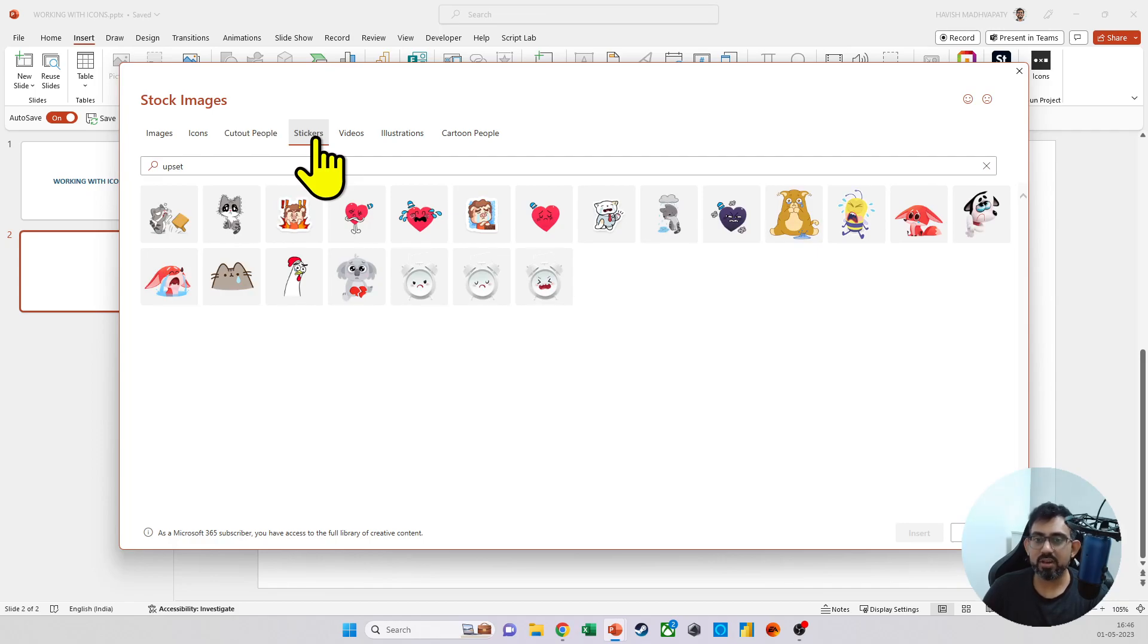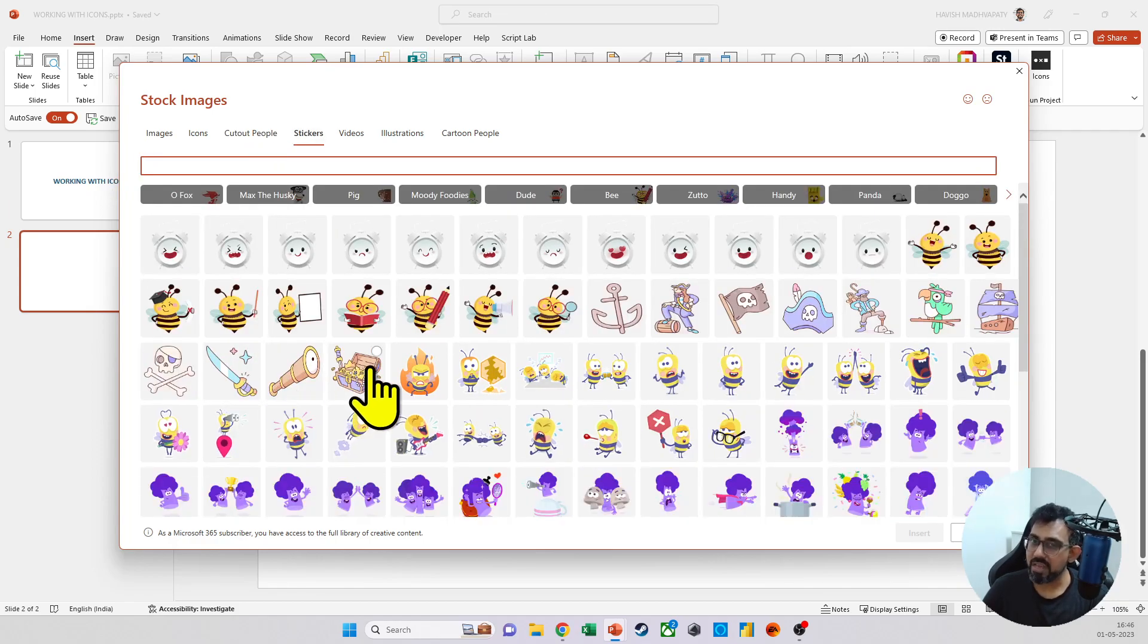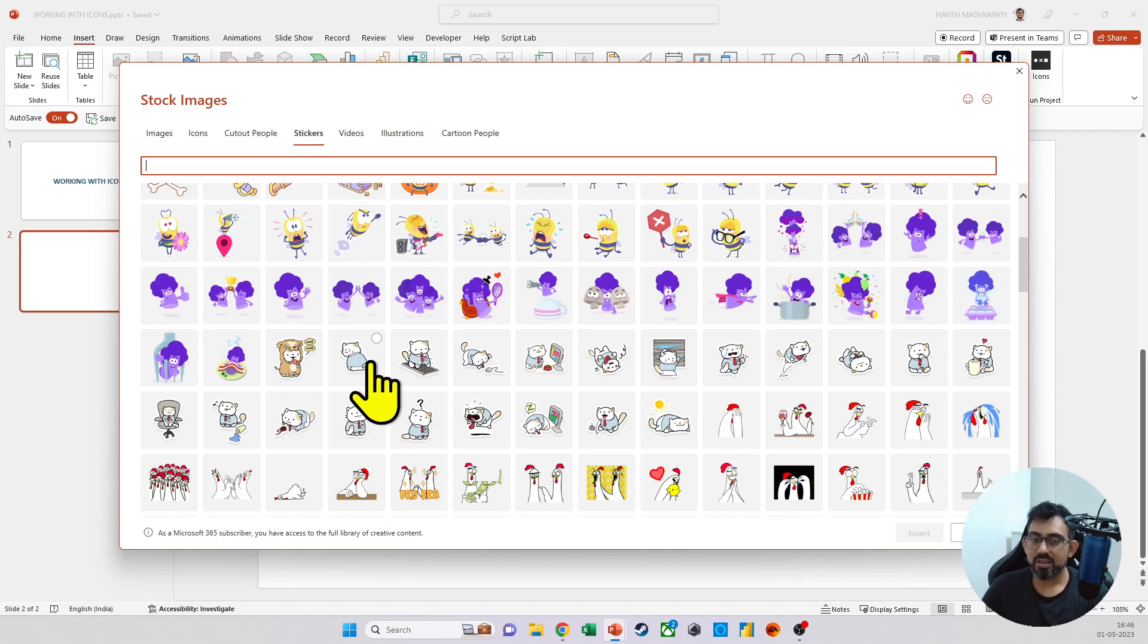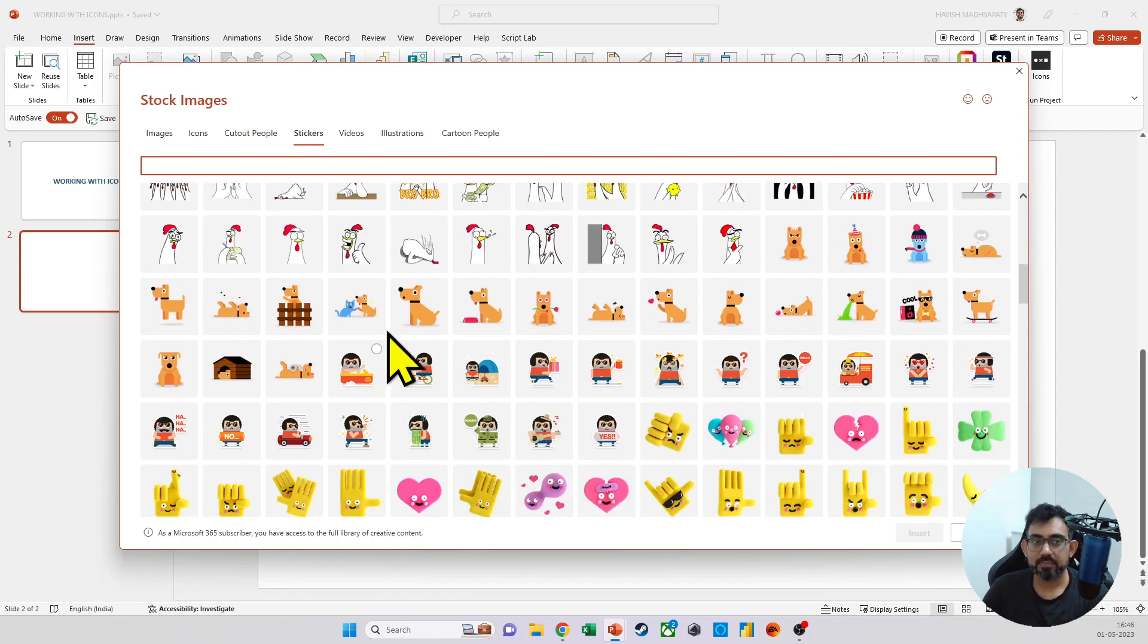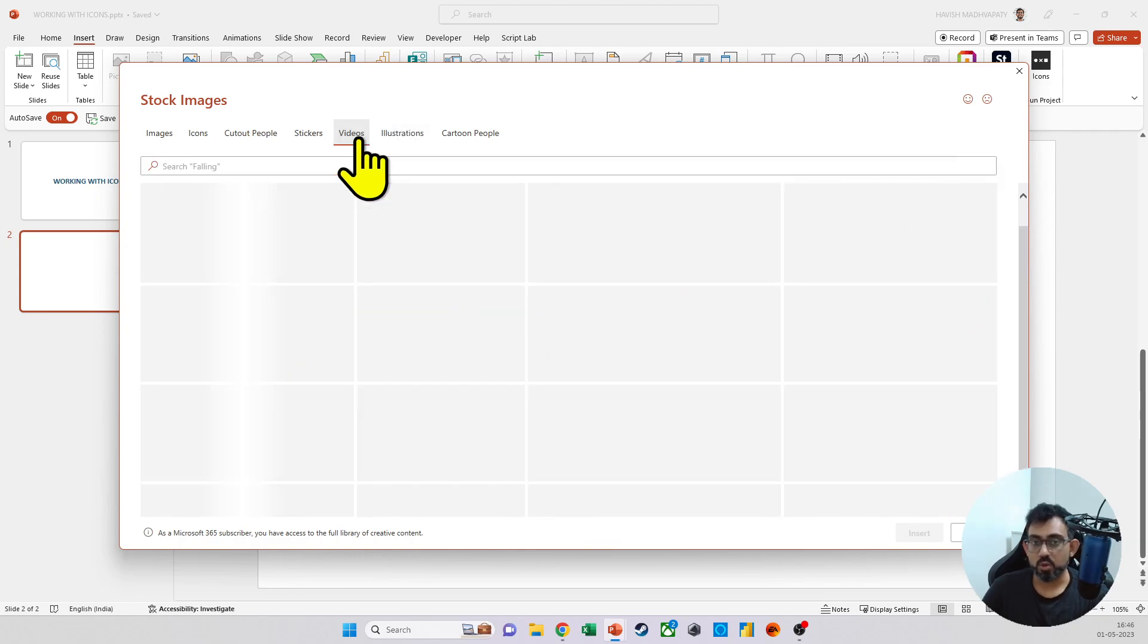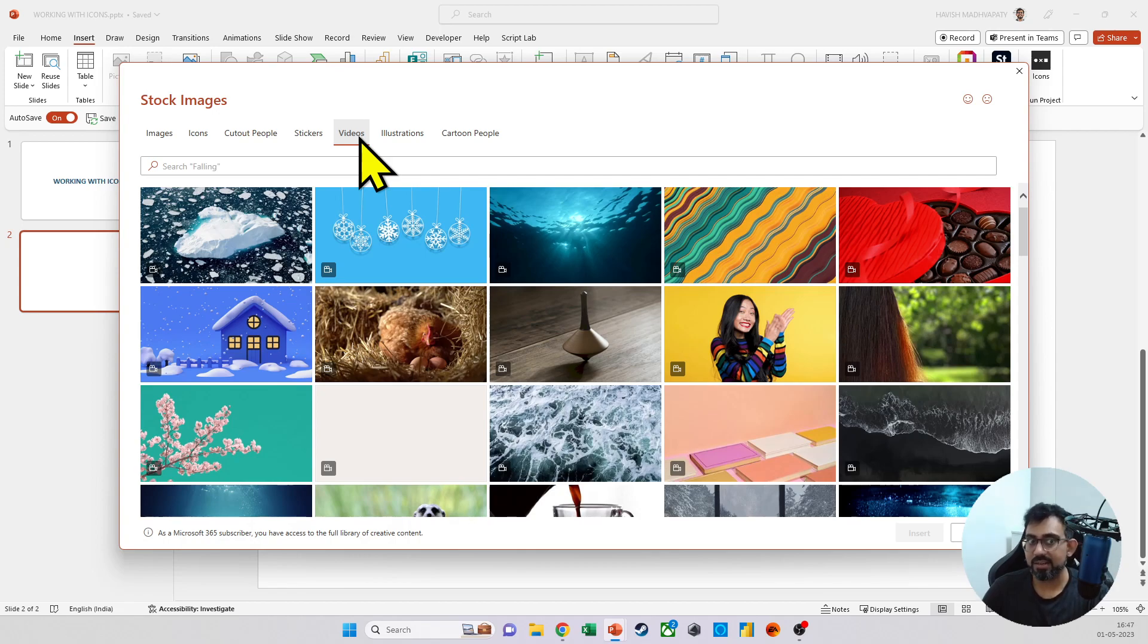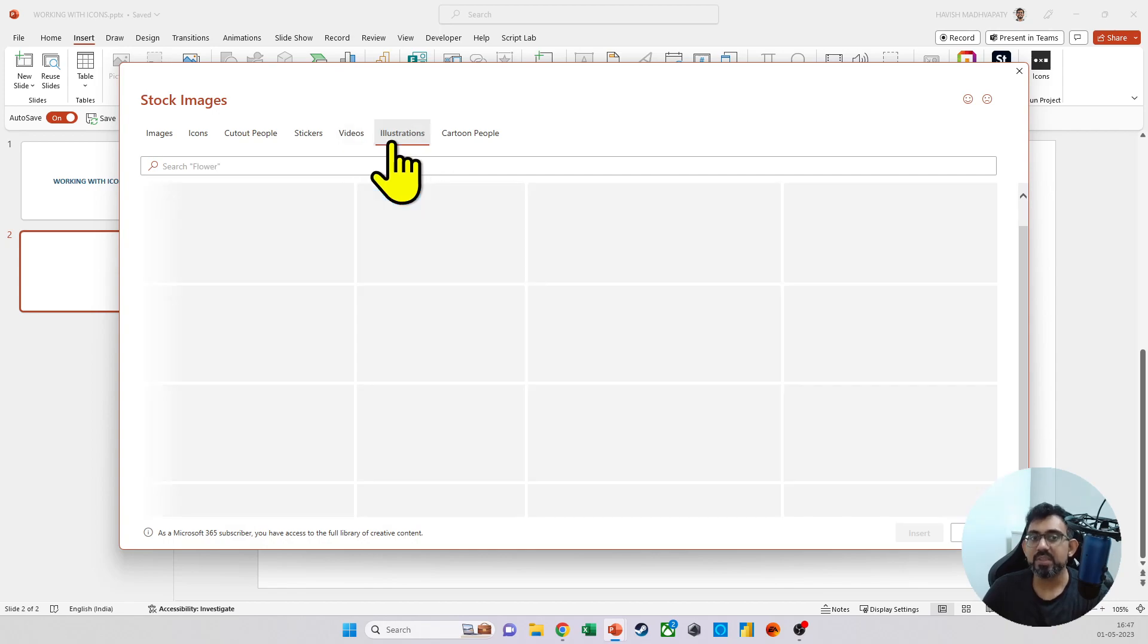Then we have stickers, which are as the name suggests, they are stickers. Again, I'm not very sure if in a professional presentation you would want to use stickers because they are quite cartoonish, but then good to know that the option has been given. You also have videos, which I will cover in detail in another video where I cover how to work with images, how to work with videos and audio effectively.